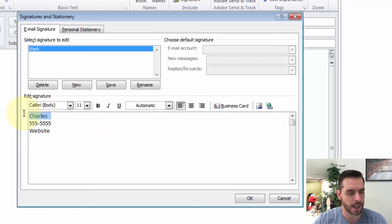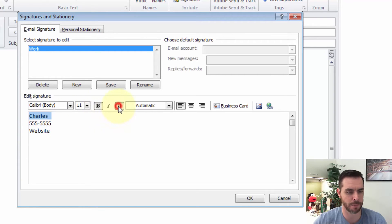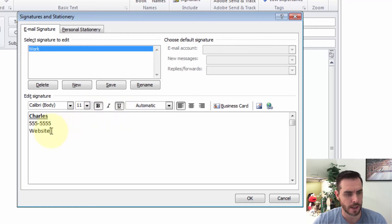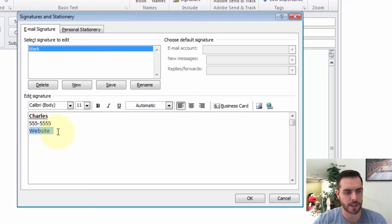Now if we highlight our name, we can format it however we like. I'll make it bold and underline it, and you can also create a hyperlink.